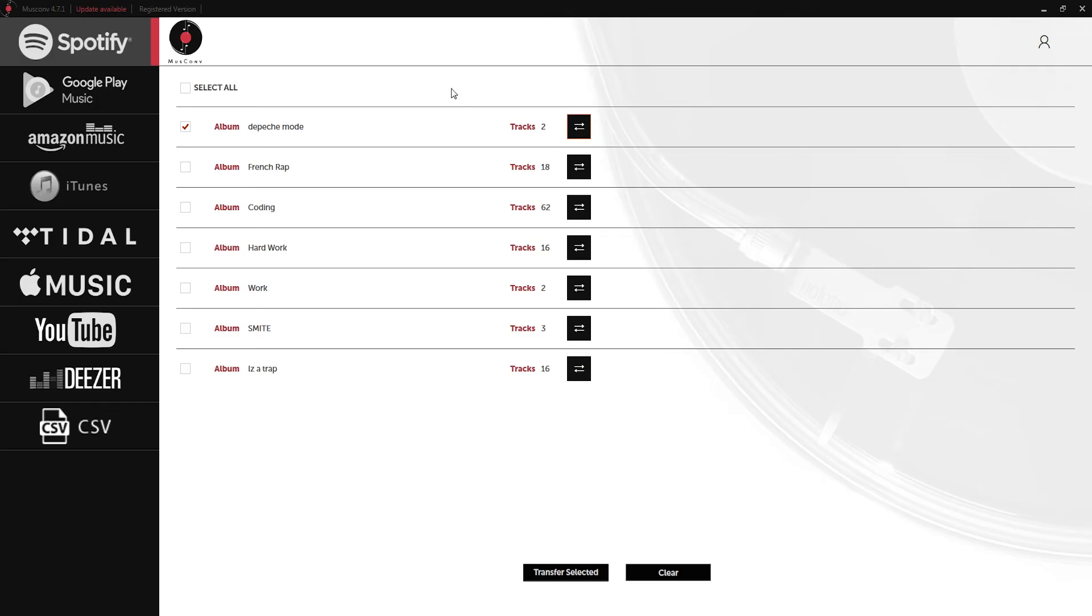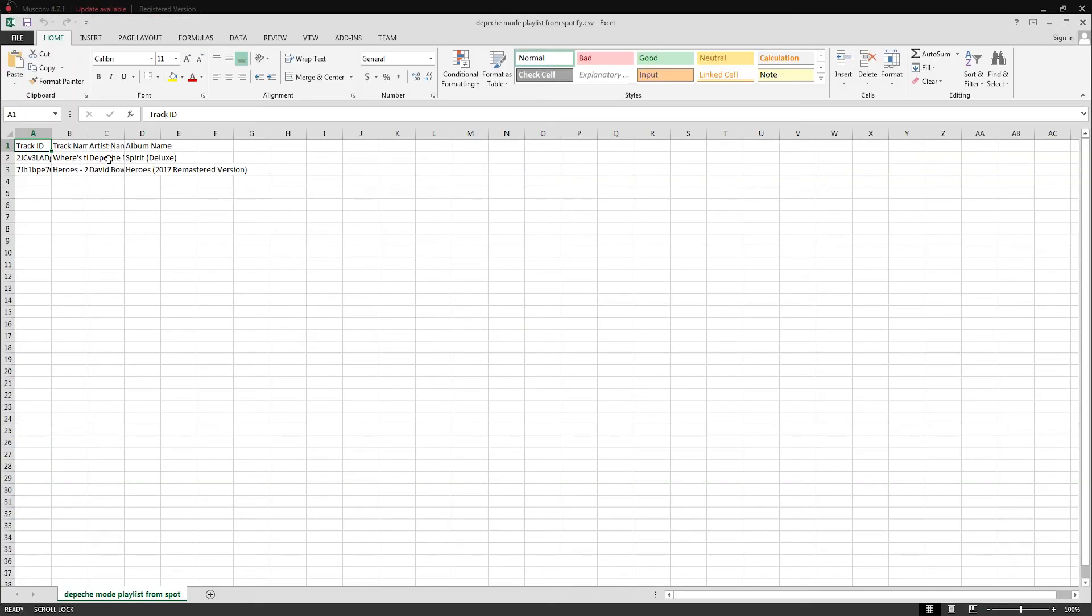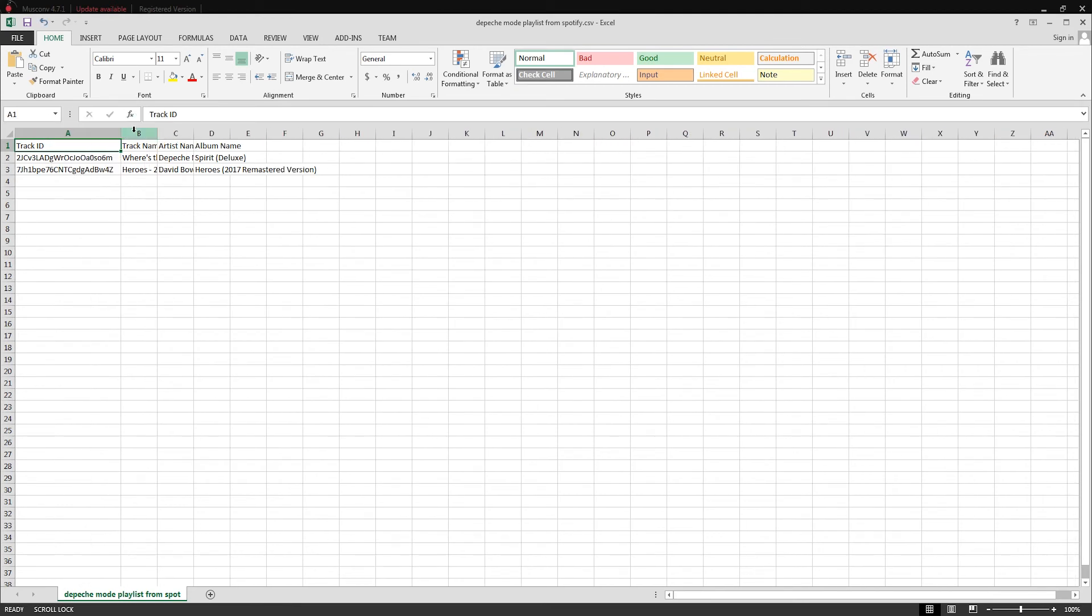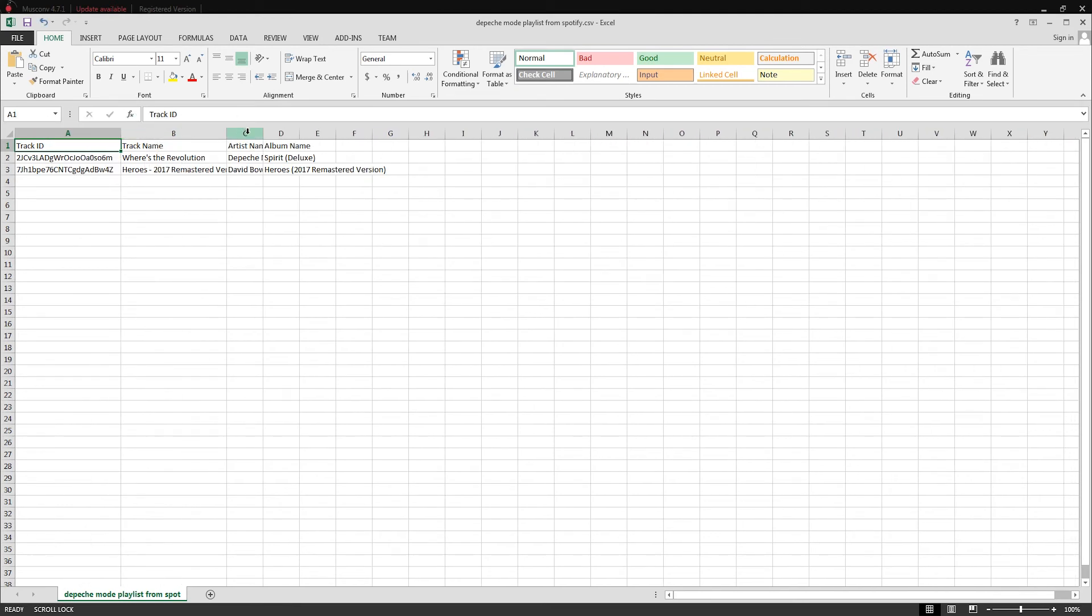I can open that up in Microsoft Excel and it's going to have all of our track information and playlist information organized here in these columns and rows.